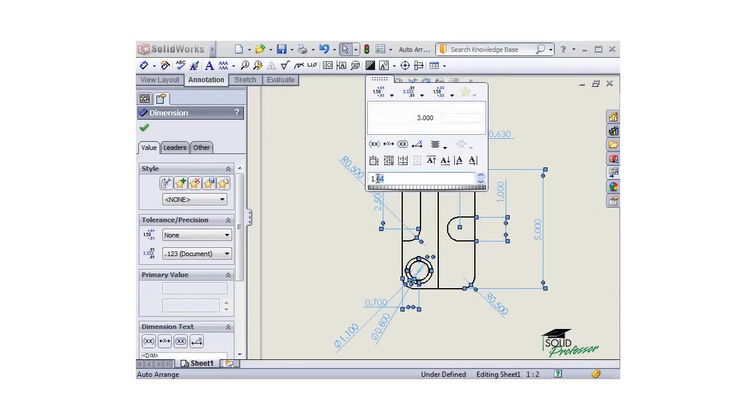We'll take a look at these other options in the next lesson, which give you even more control over the placement of the dimensions.